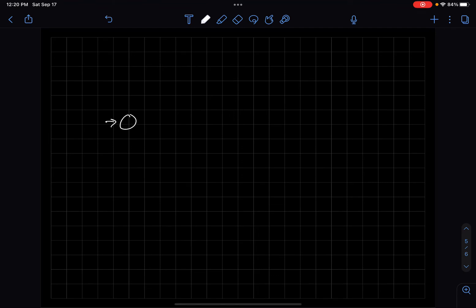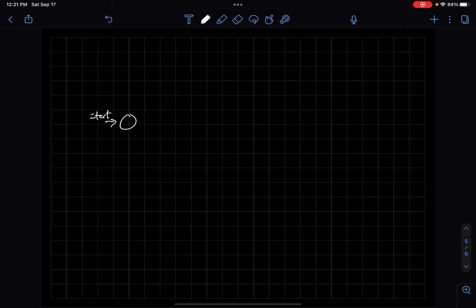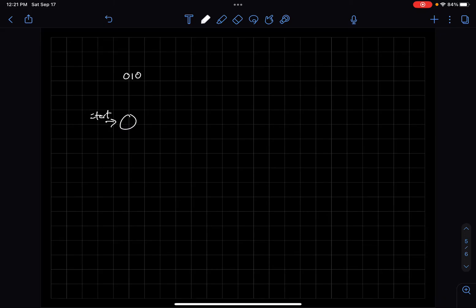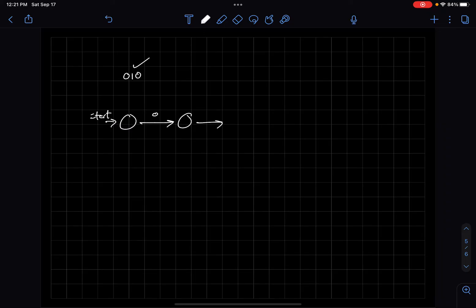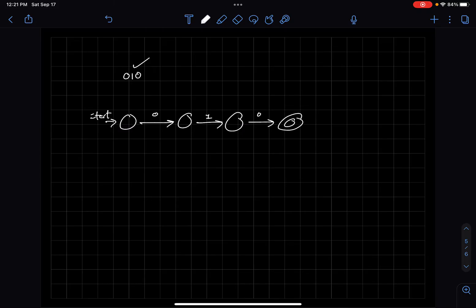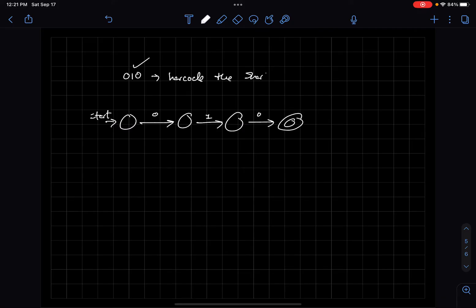My machine starts in the initial state. If it reads 0, 1, 0, then it has to accept - so I hard-code the shortest string 010 into the machine. This gives us three transitions leading to an accept state.